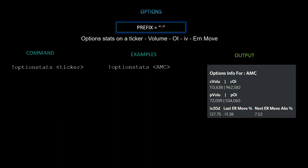Next we have option stats for a ticker — volume, OI, IV, and the earnings move. The command is `!optionstats [ticker]`. The example used is AMC, and the output is right here — very nice command.